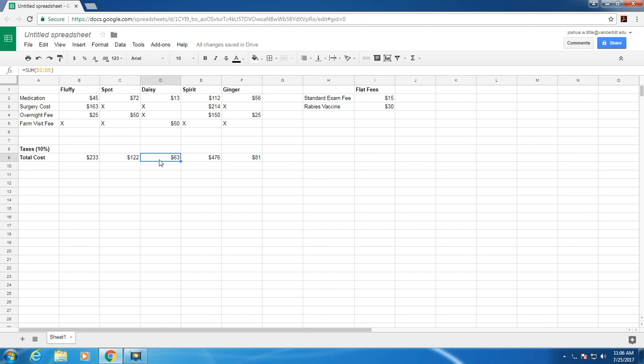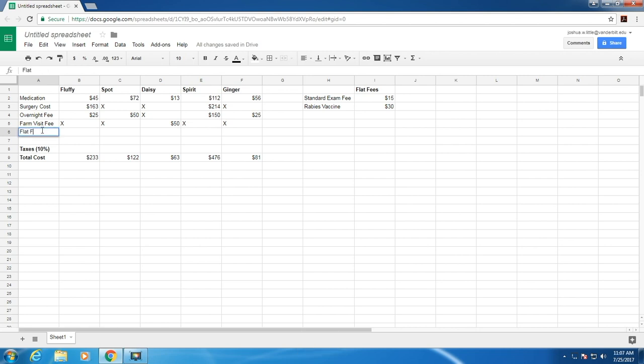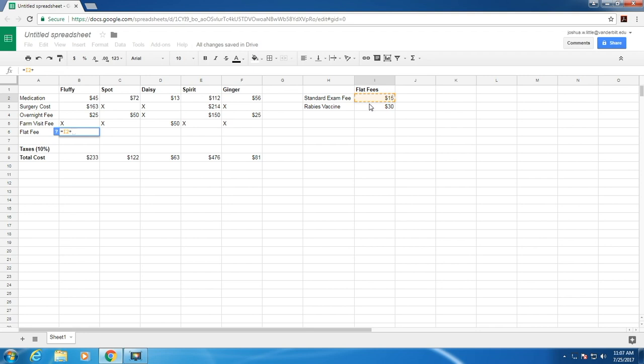However, there are some costs over here, the flat fees, that are the same for every pet. Every pet gets a rabies vaccine that costs $30, and there's a standard exam fee of $15 for every pet. Let's add those standard fees to the total cost. We'll add a category for flat fee, and then we can refer to these cells by typing in equals. We can select this, plus, and then select the rabies vaccine. Hit enter, and we have our flat fee of $45 here.